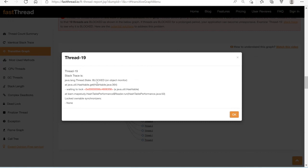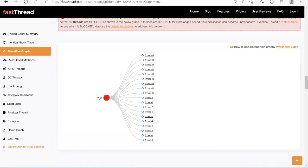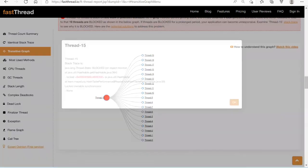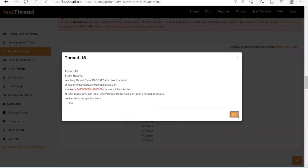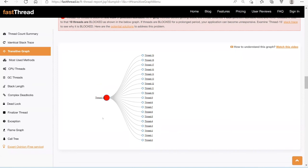Only one thread is allowed to work on the HashTable at a time — whether you do a get or a put, the rest are put in the blocked state. The culprit thread — Thread 15 — is the one actually executing. Until Thread 15 exits the get method, all other threads remain blocked. Even though 20 threads exist, only one can progress while all others wait. That's why this implementation is very poor in terms of performance.